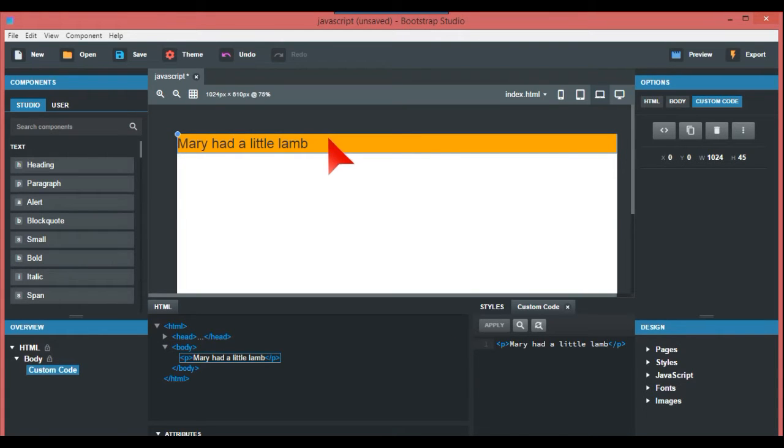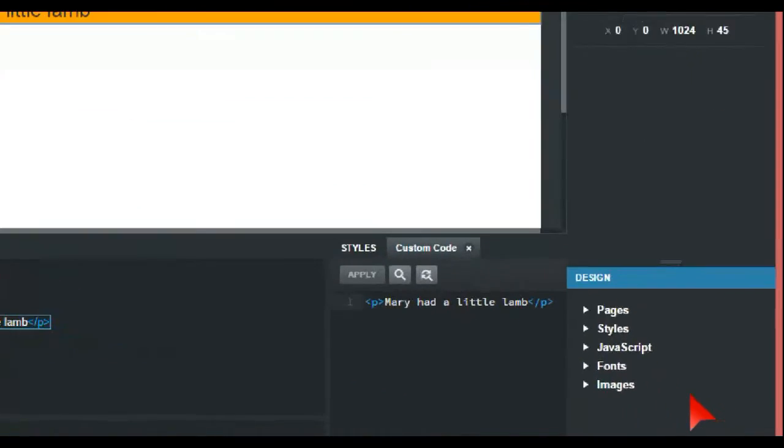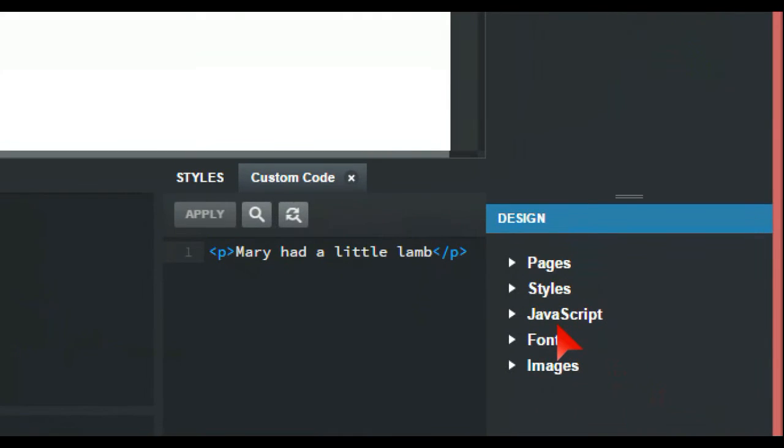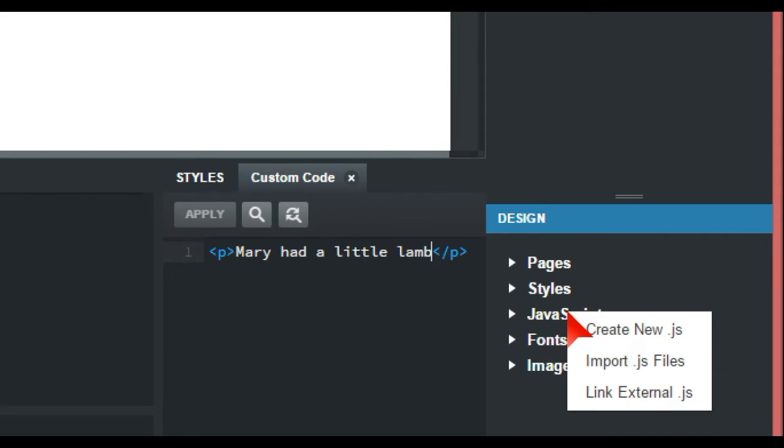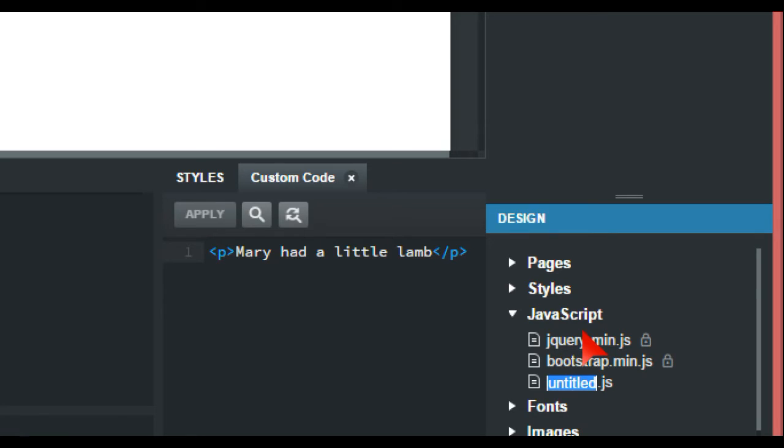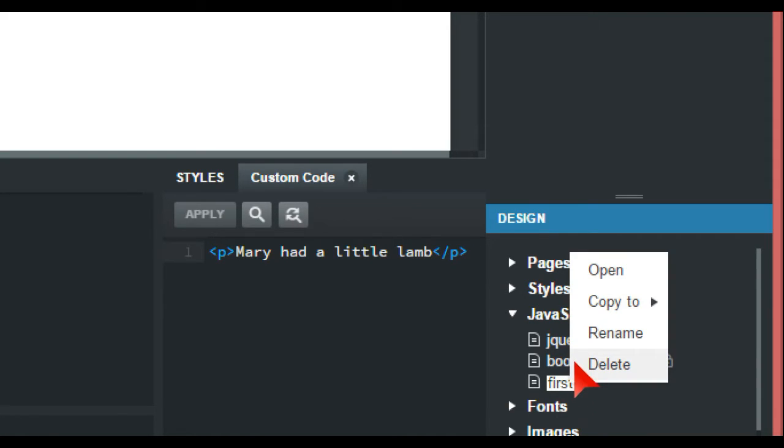Now what I want to do is we're just going to go into the JavaScript, and this JavaScript is just down here at the bottom. I'm also stuck a little bit there, and we create new JS and we're just going to call this first.js and we're going to open that.